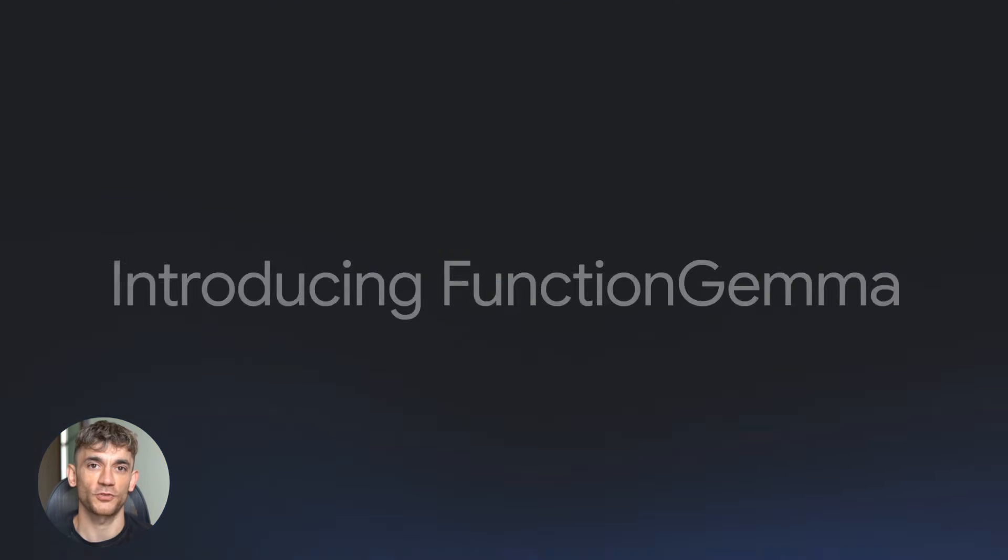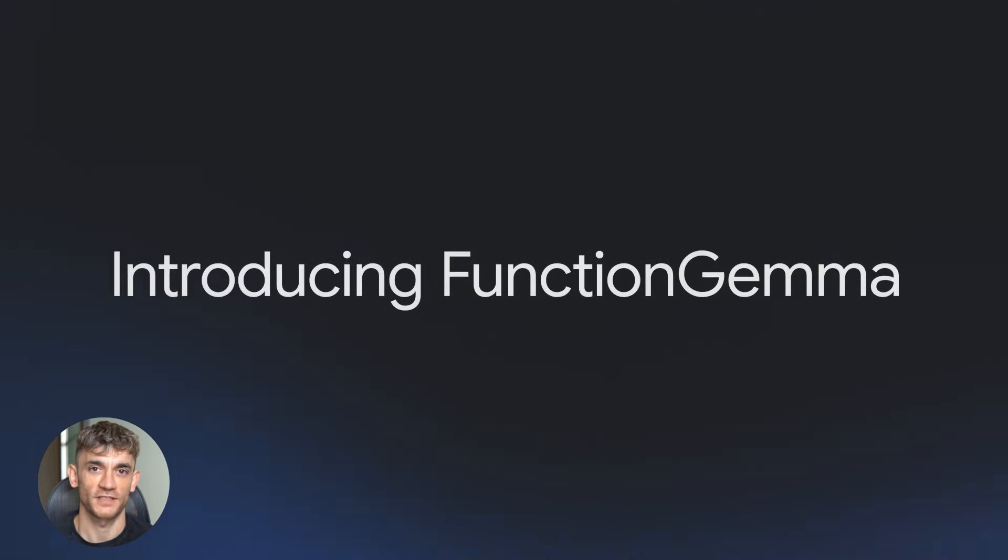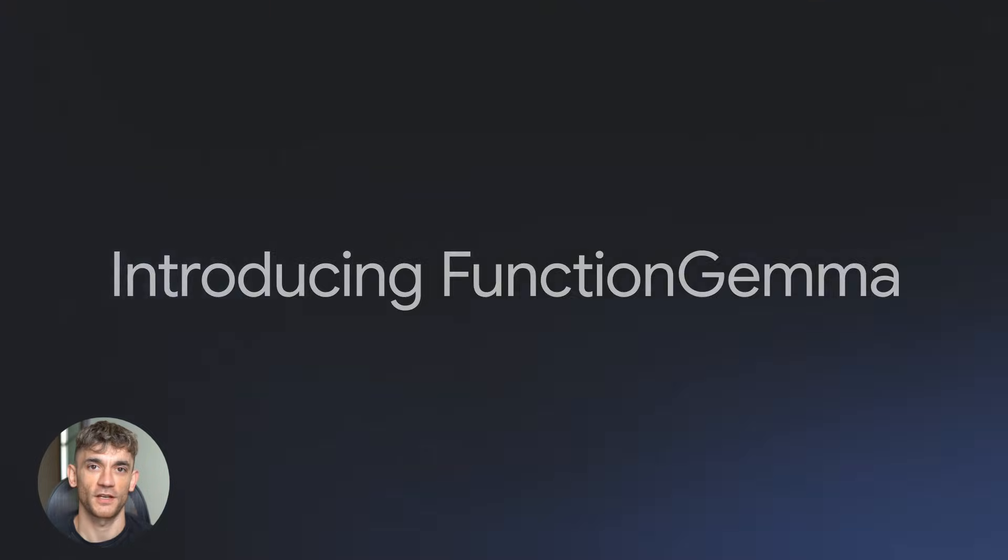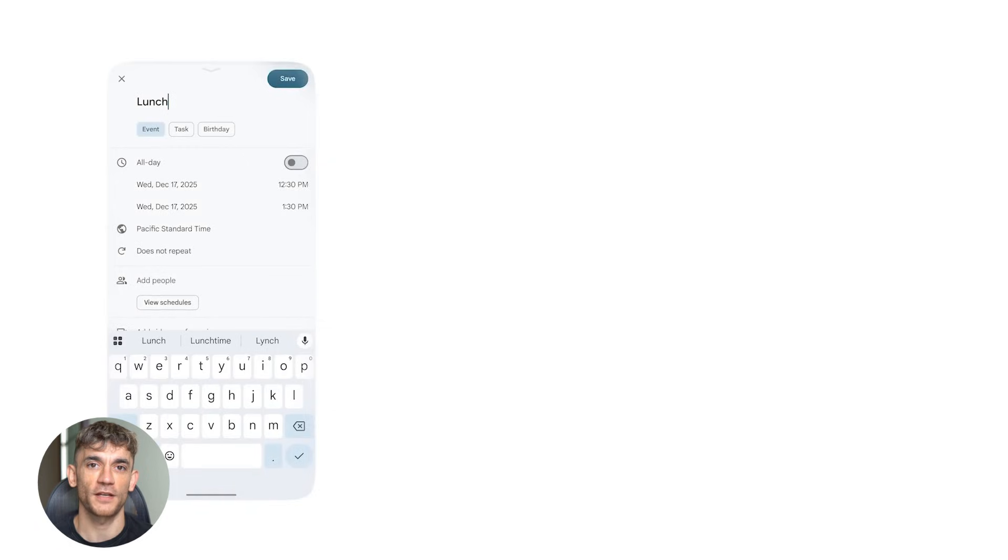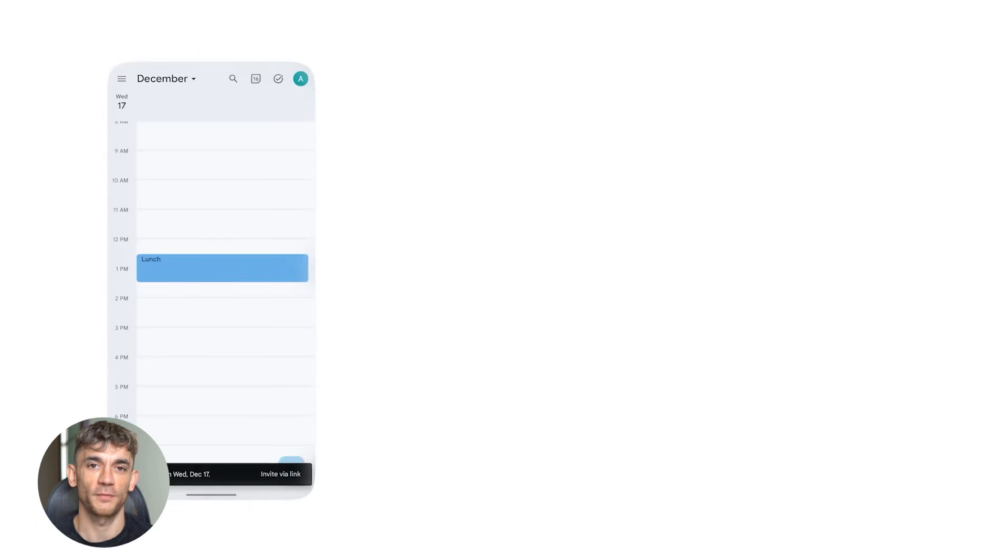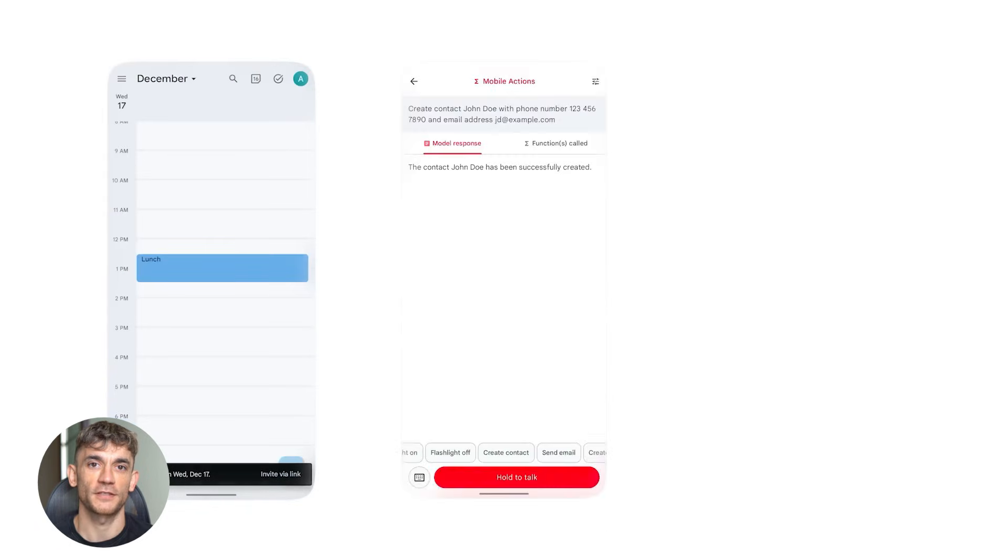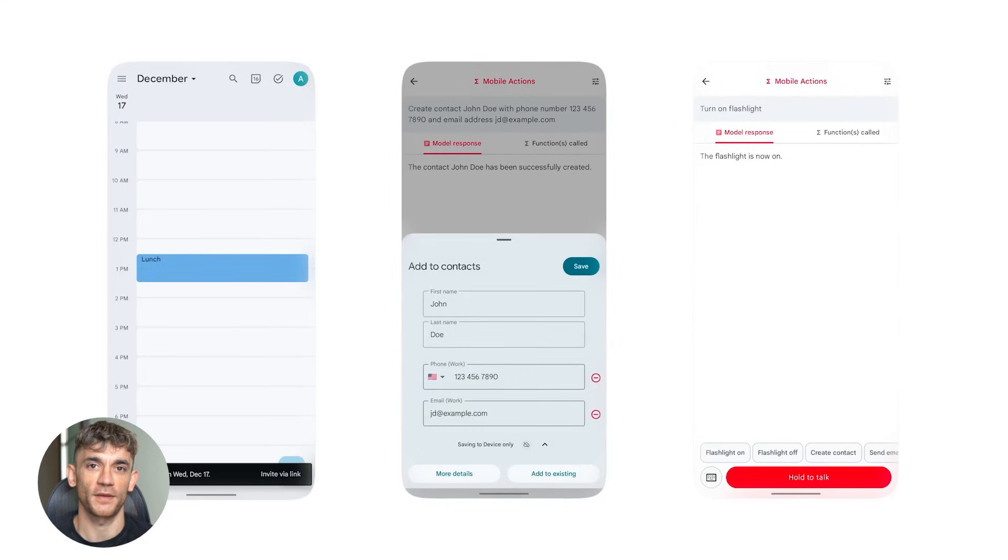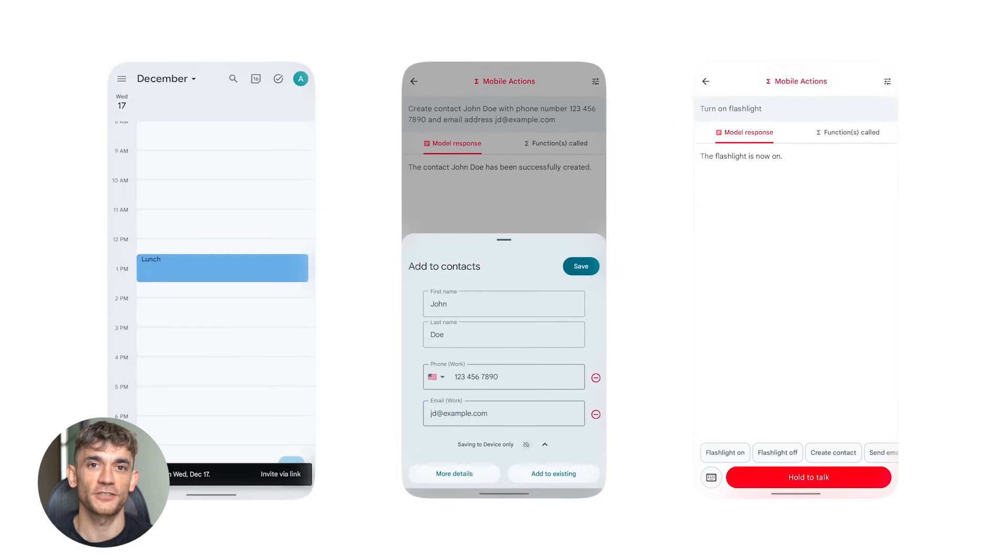The tools are all open source. Google released everything, the model weights, the training code, example projects. They want people building on this, and the community is already going crazy with it. People are making smart home controllers, personal assistants, task automation systems, all kinds of stuff.